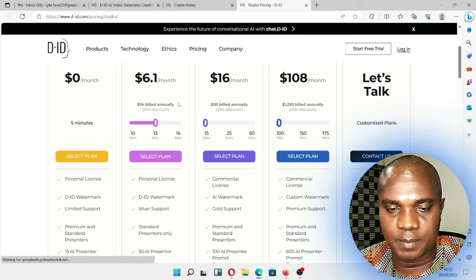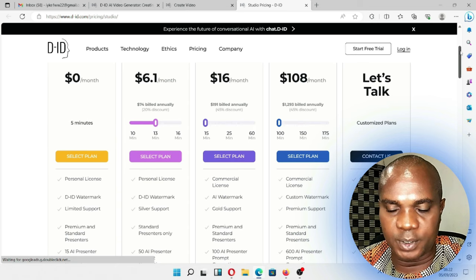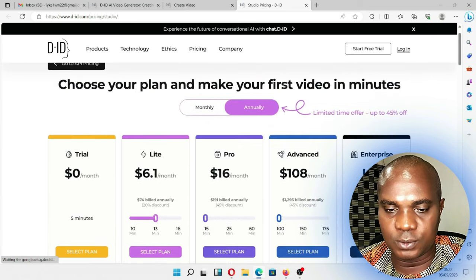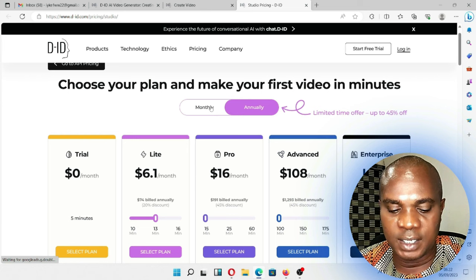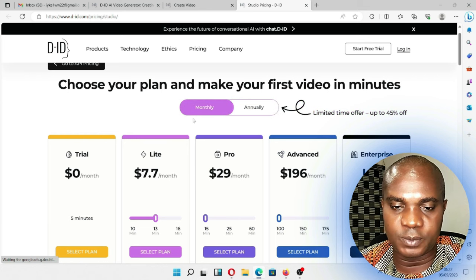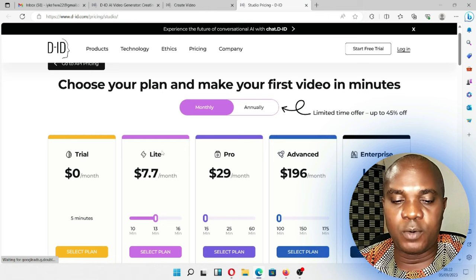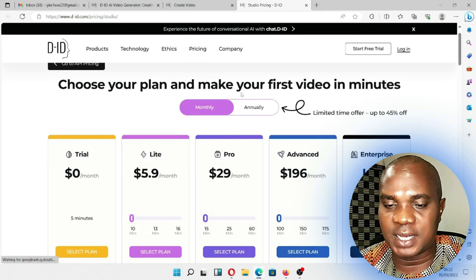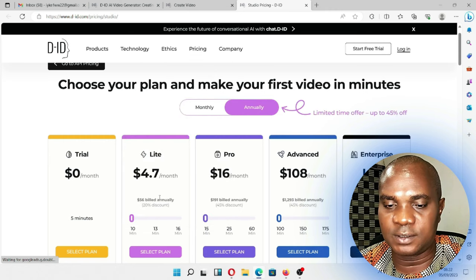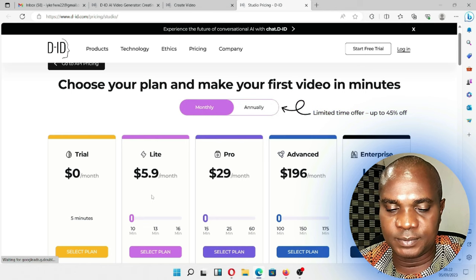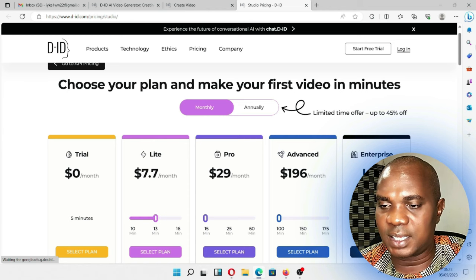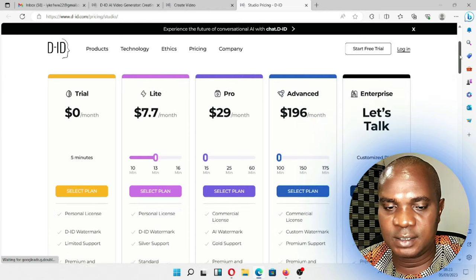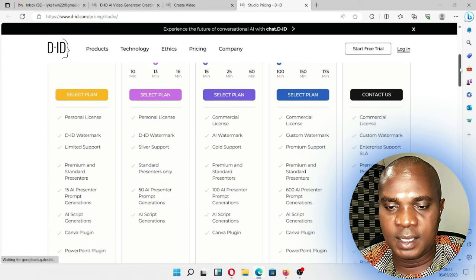You're going to be billed annually on this plan, so if you want to pay monthly all you need to do is come up here and select monthly — it's going to be a little bit more expensive. I'm going to pay monthly just for one month. If you go back here you'll see this is no longer four dollars, it's now $5.90, but if you take it to annual it's $4.70. I'm going to do monthly, so here: ten minutes, thirteen minutes monthly — I think I have to go for this.